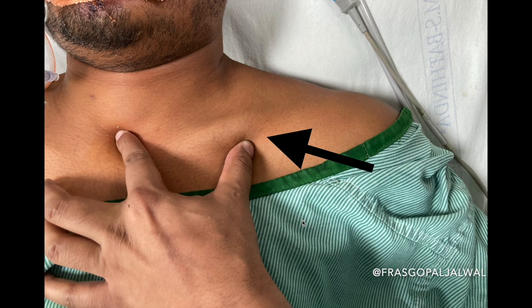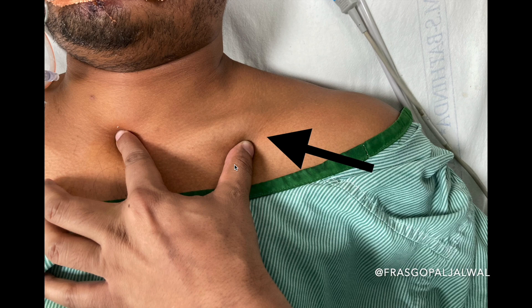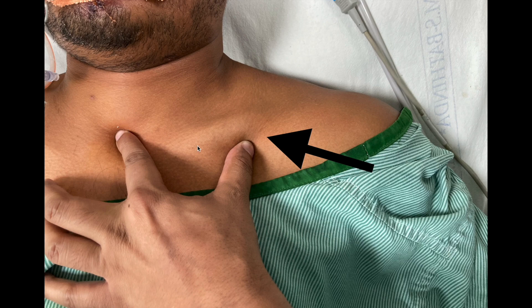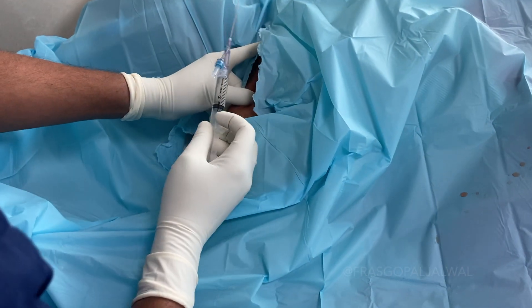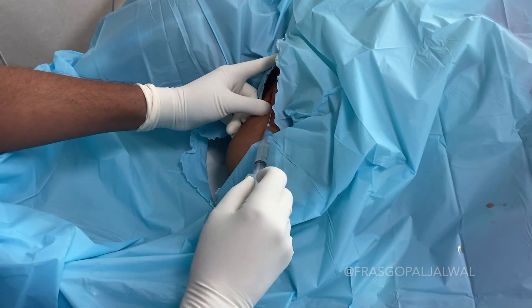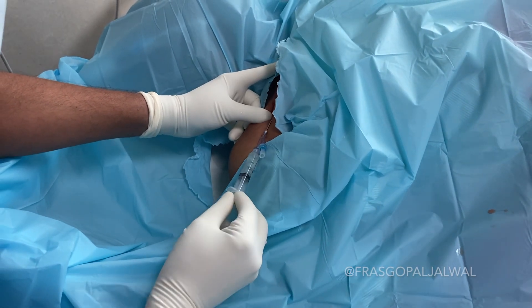The next step is to place your index finger at the suprasternal notch and your thumb below the lateral one-third of the clavicle. You then take the puncture needle and insert it just below the lateral one-third of the clavicle near the thumb, directing it toward the suprasternal notch. Here you can see my index finger is at the suprasternal notch and thumb is below the lateral one-third of the clavicle.